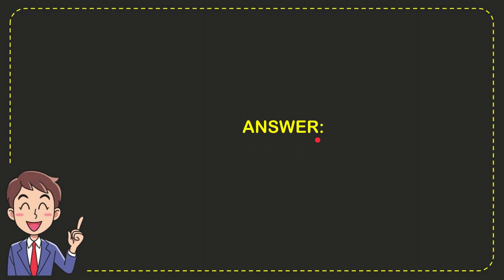I want to give you the answer to this question. The answer to the question is Russia. So there's the answer to the question: Russia. They speak Russian language. Thank you, Bolshoi.